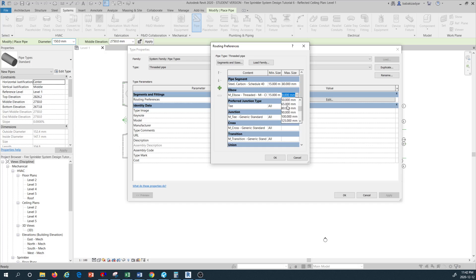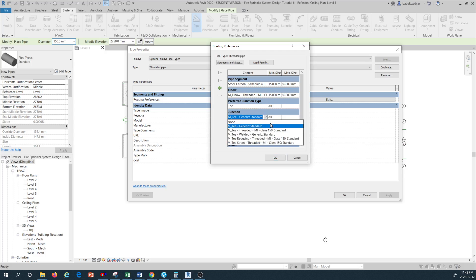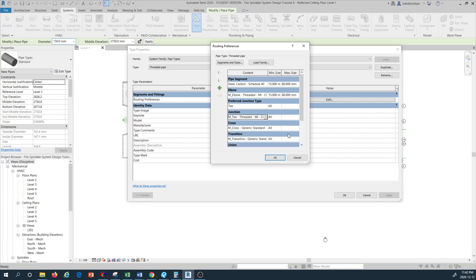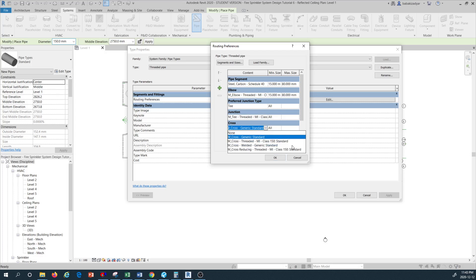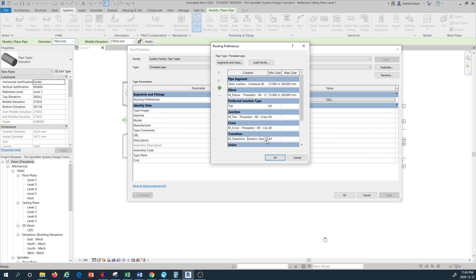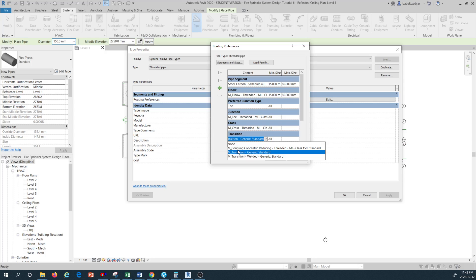For the T, in terms of sizing I'm going to select 15 millimeter all the way up. For the T type I'm going to select the same threaded type, and for the junction I'm going to select T threaded MI Class 150. For the cross, I'm going to customize this based on the threaded type as well — cross MI threaded MI Class 150 standard.